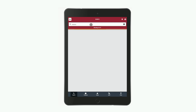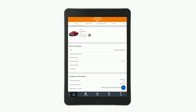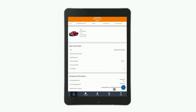When the asset — in this case a truck — appears in the search results, you simply click on it to open up its asset details on a new page. This page has a lot of really useful information on it, including basic information, assignment information, codes, attributes, and attachments.